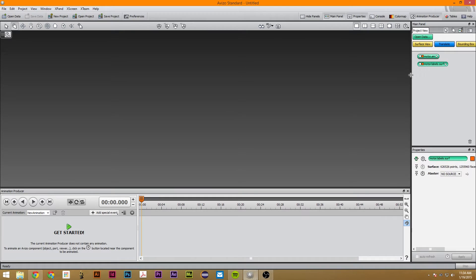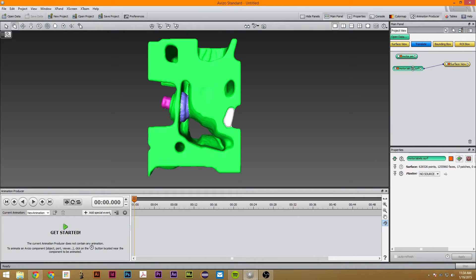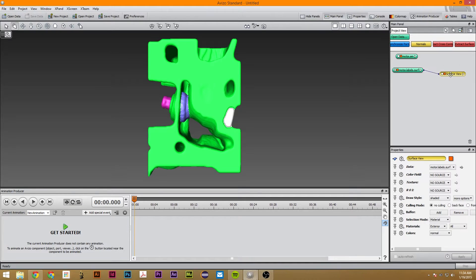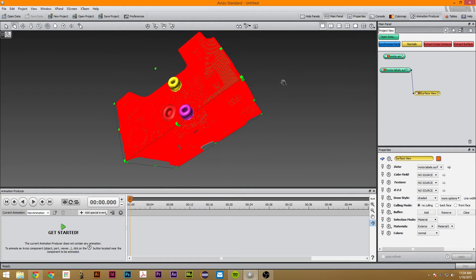So the first thing we're going to do is click Surface View. We want this Surface View to not have the exterior. So we're going to go to All, go to 3, and that selects the area which we don't want, and then we're just going to click Remove.